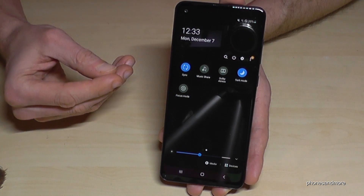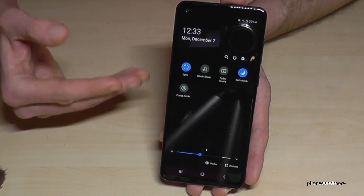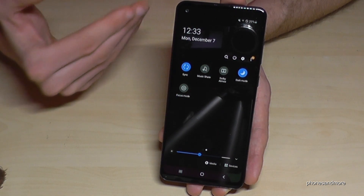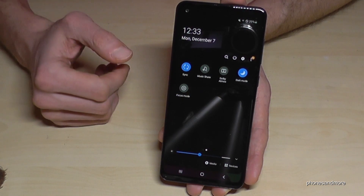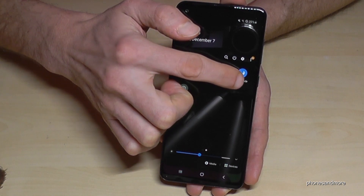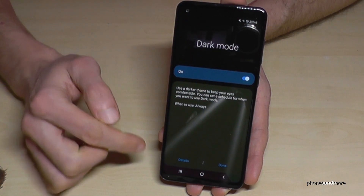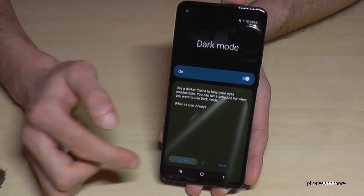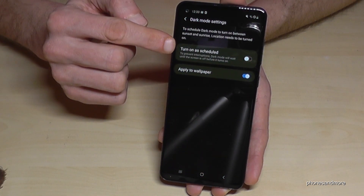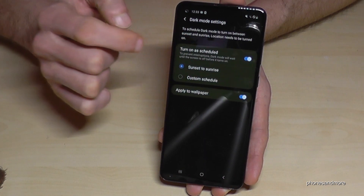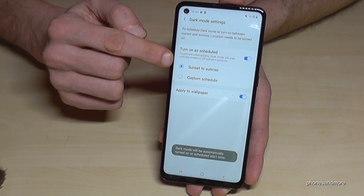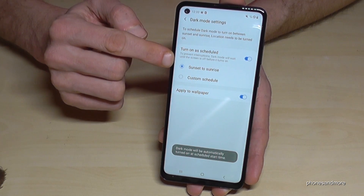You can schedule this feature as well, because dark times are usually at night. Just tap the written word Dark Mode, go to Details, and you can turn it on as scheduled. I would recommend setting it to turn on from sunset to sunrise automatically.